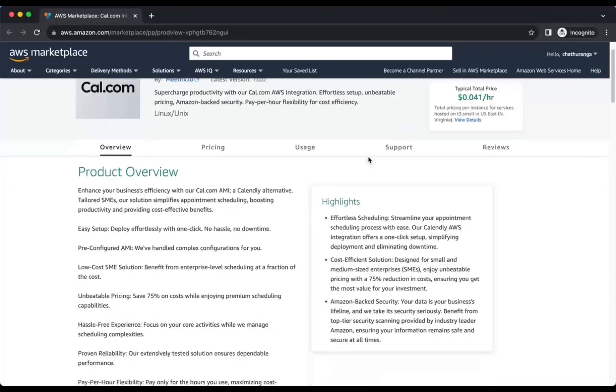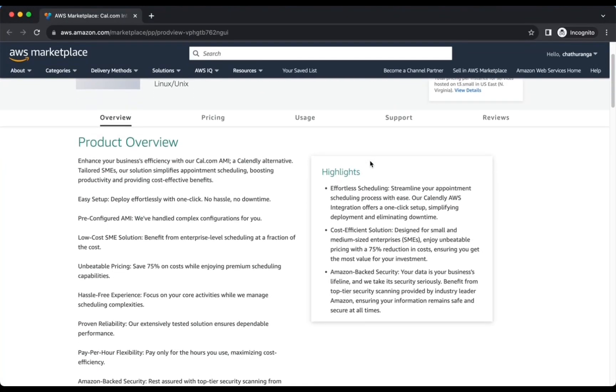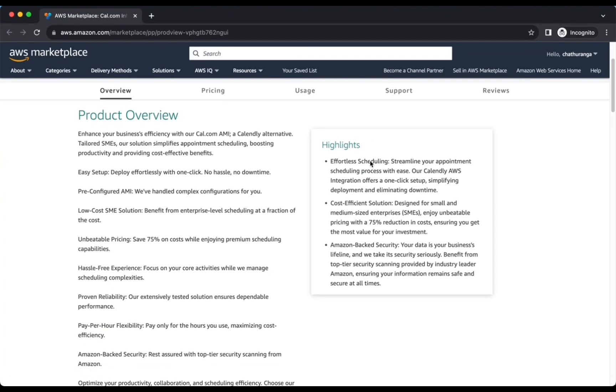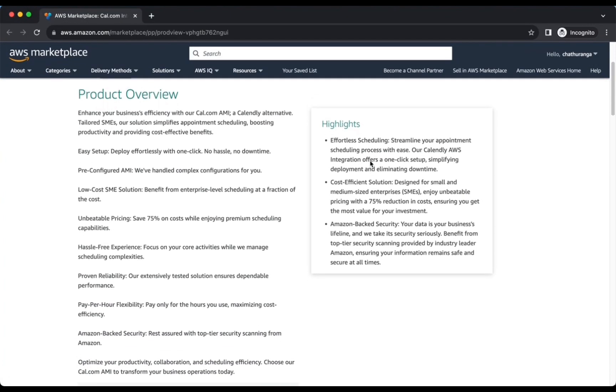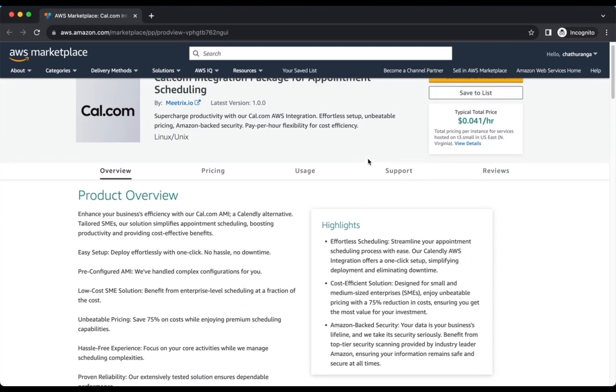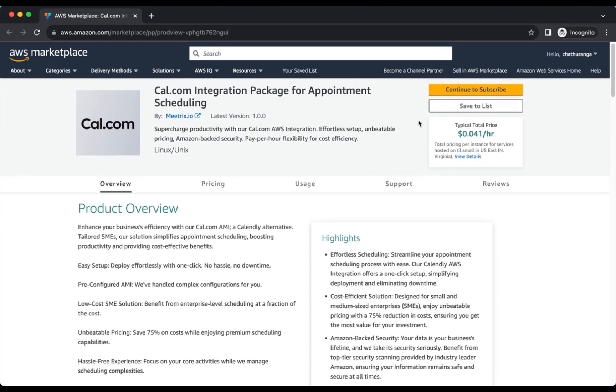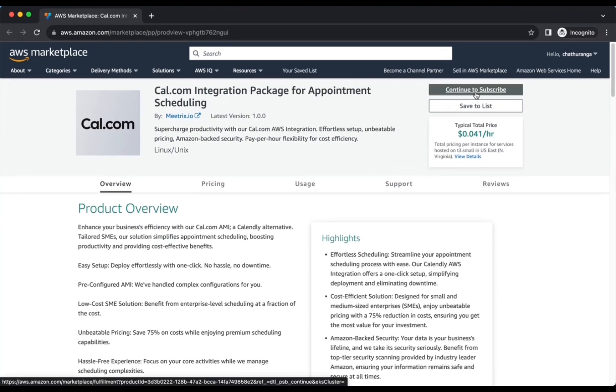Cal.com is a comprehensive meeting scheduler tool equipped with PostgreSQL database backup capabilities. Streamline your appointment scheduling with our user-friendly, cost-effective solution.